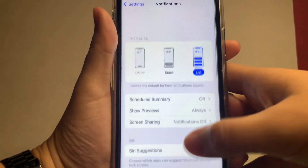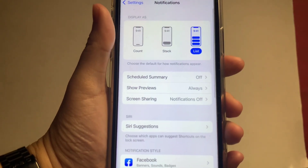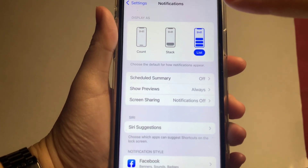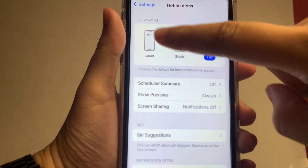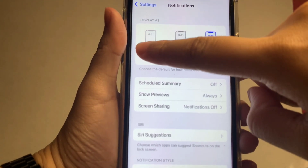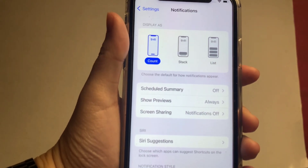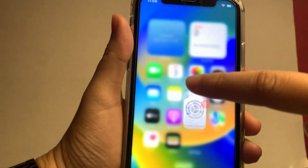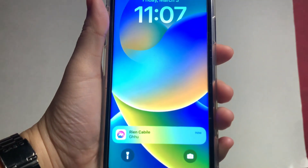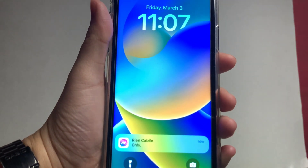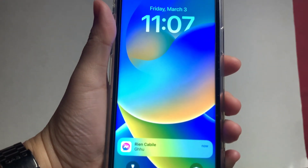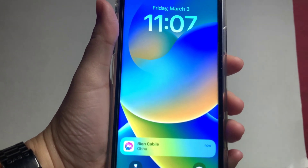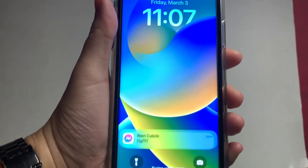If you want to change it to Count, just choose this. This is how it looks when you change it to Count.